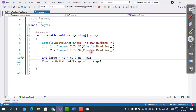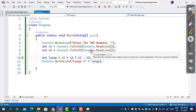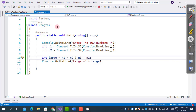So in C#, we have three types of operators: unary, binary, and ternary operator. This is all about operators in C#. I hope you all understood this session. Thank you so much.